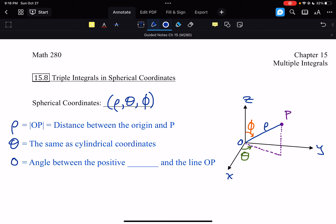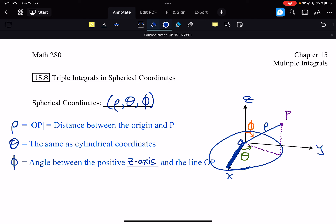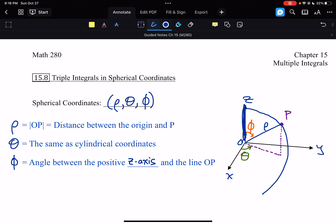Phi is the angle between the positive z-axis and the line OP, shown in the triangle on the diagram. Phi starts up at the positive z-axis — theta equals zero is down here and goes around — while phi starts up here pointed vertically and then comes down and goes around like that.